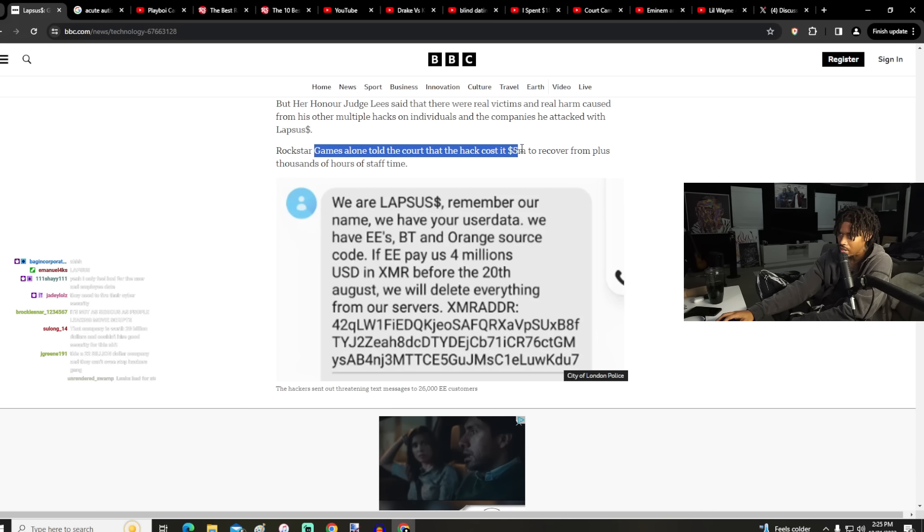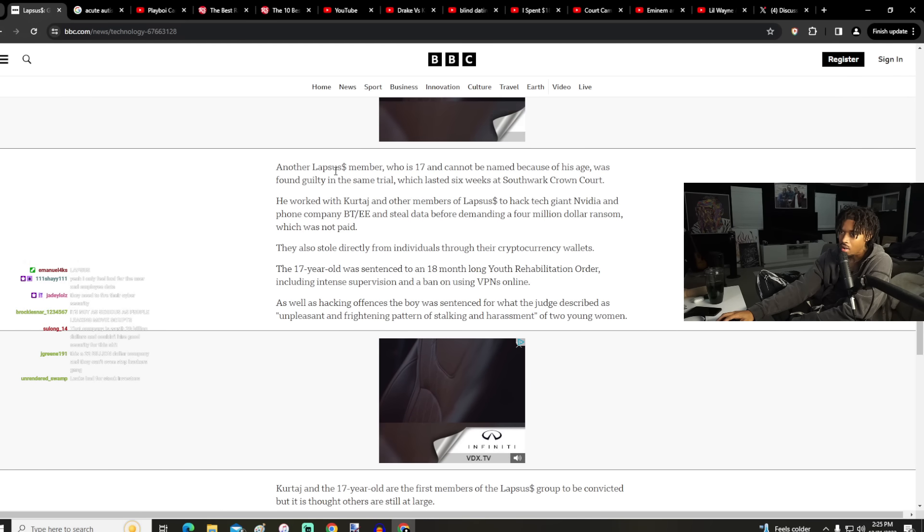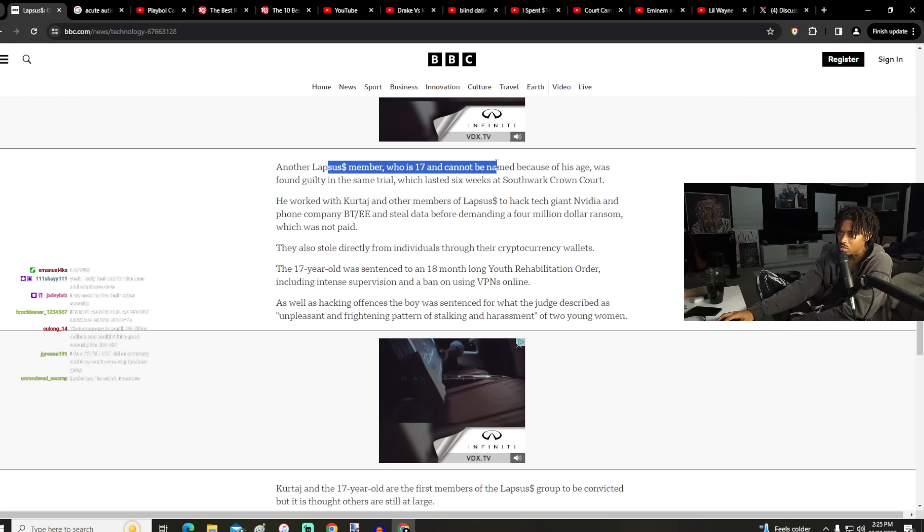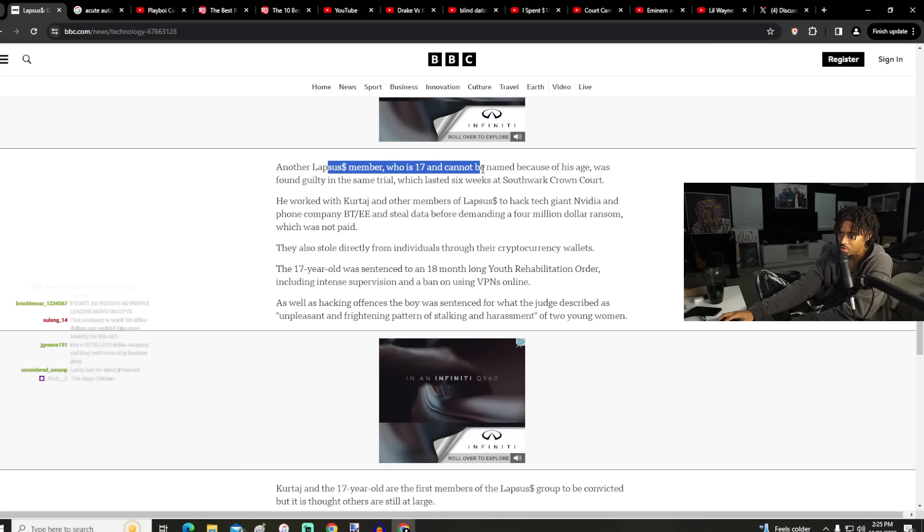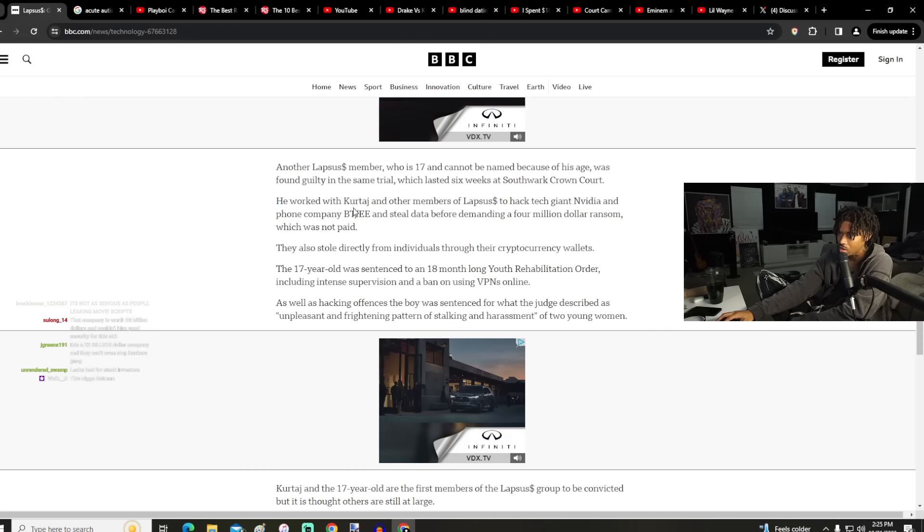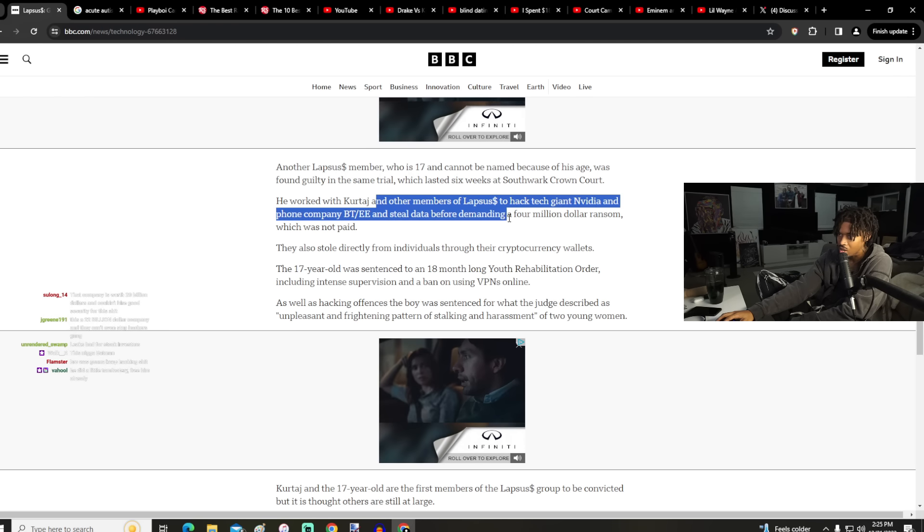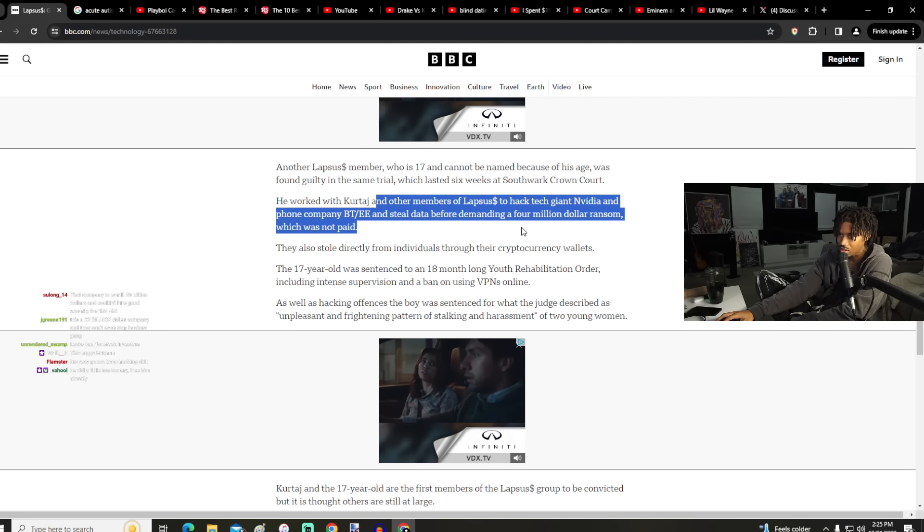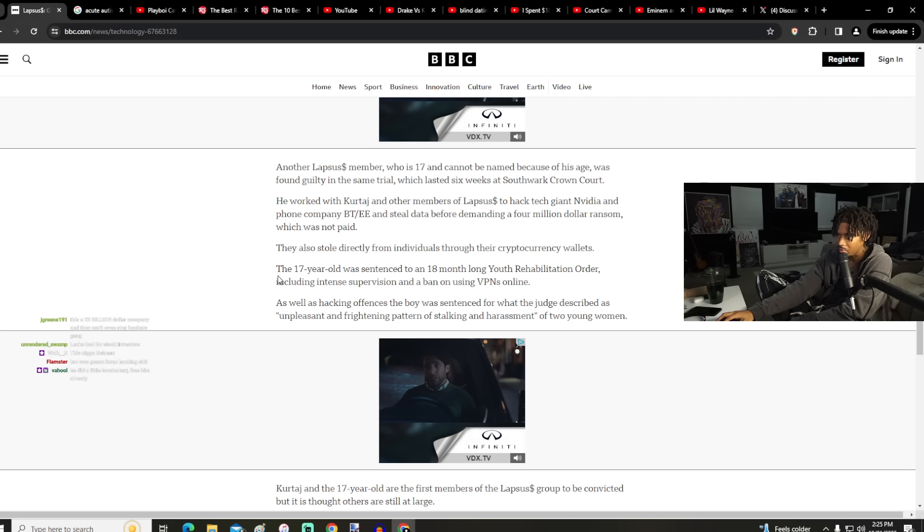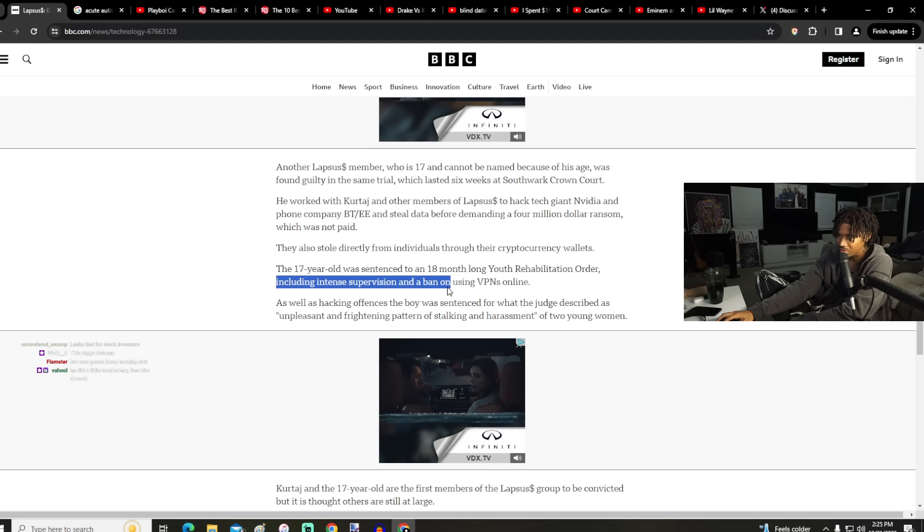Rockstar Games alone told the court the hack cost... yeah, so we read that. Another member who was 17 and cannot be named because of his age was found guilty in the same trial. He worked with Kurtage and other members before demanding a $4 million ransom which was not paid. The 17-year-old was sentenced to an 18-month-long youth rehabilitation order including intense supervision and a ban on using VPNs online. Okay bro, that's fine.